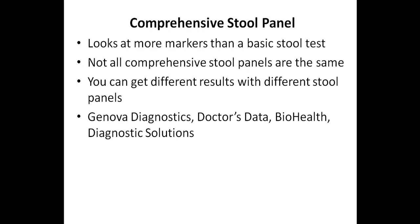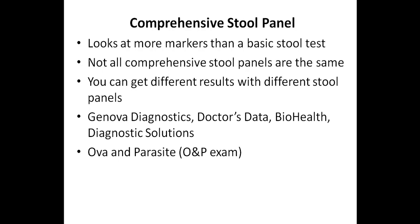One of the reasons why you can get different results with different stool panels is because they use different technology. As for the different technology, an O&P exam is a type of test that takes a sample of the stool, and the technician looks for parasites under a microscope. So with this test, the detection rate is highly dependent on the skill of the lab technician, and as a result, false negatives are more common when compared with other techniques. The advantage of this test is that it can be used to detect pretty much any type of parasite, while there are limitations with other methods.